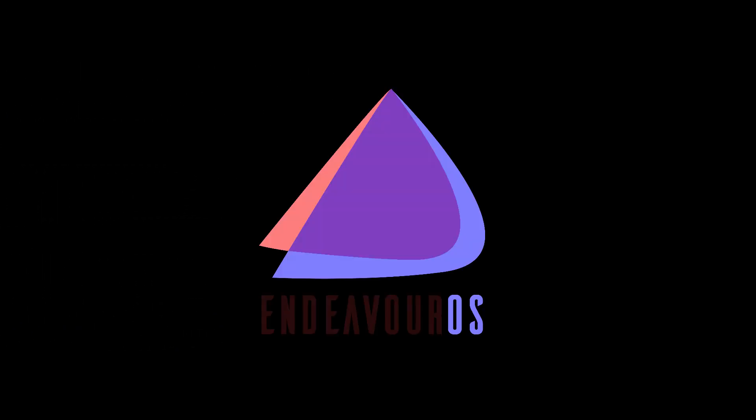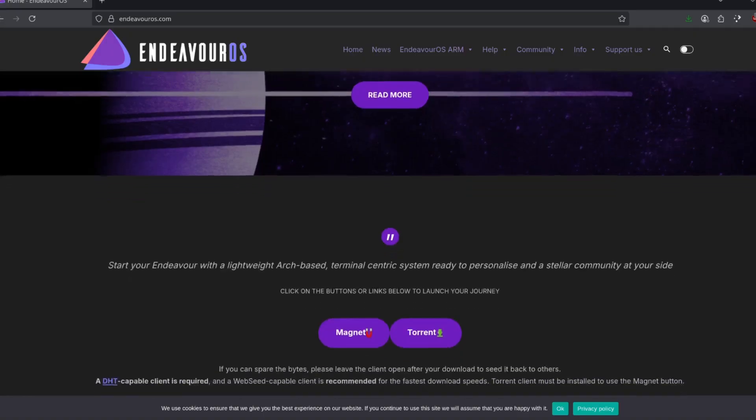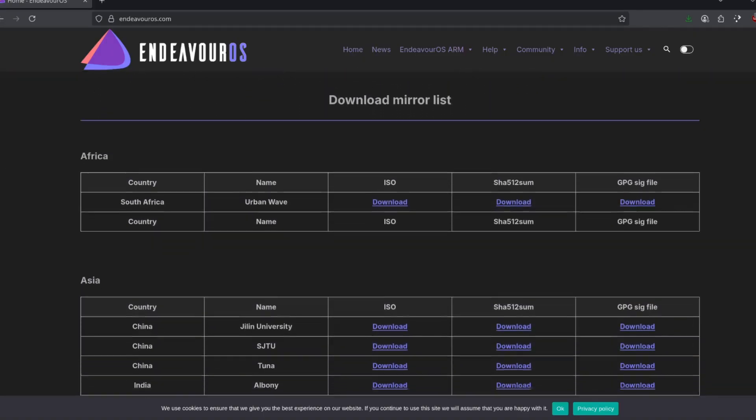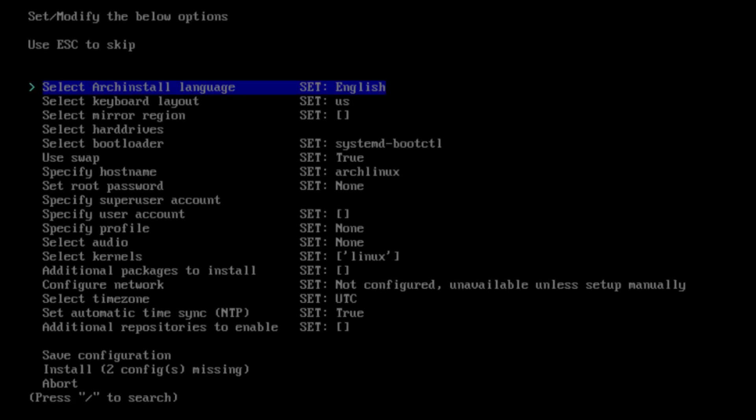Another one was Endeavor OS, which is Arch but easy and actually good. But it had no real benefit for me. I didn't find Arch that hard to install. So why should I install Endeavor OS?